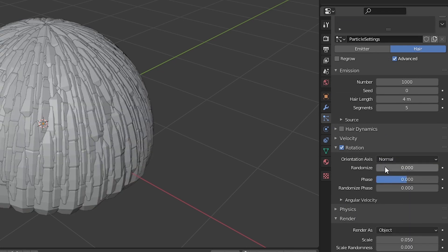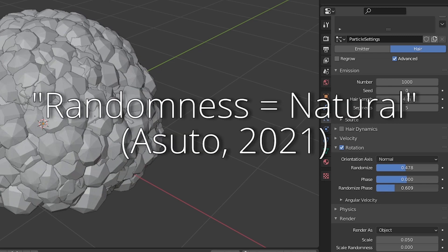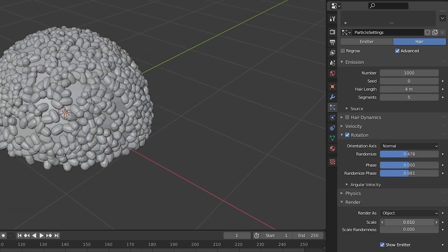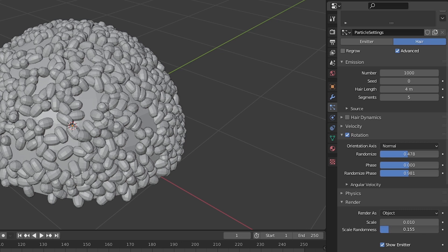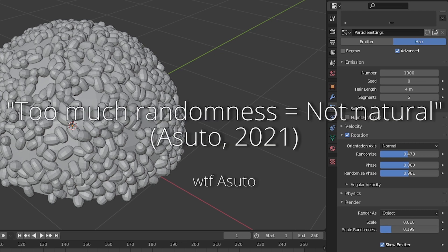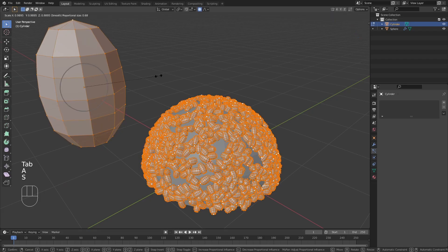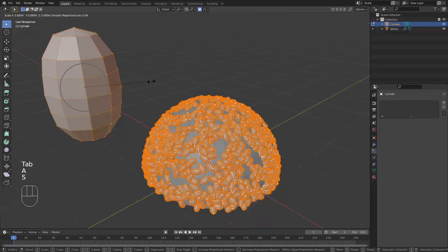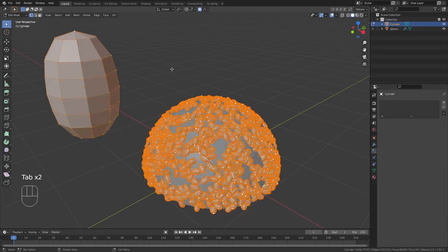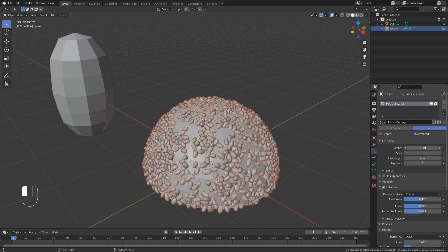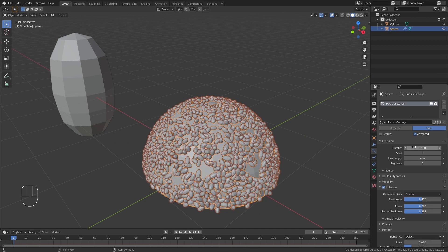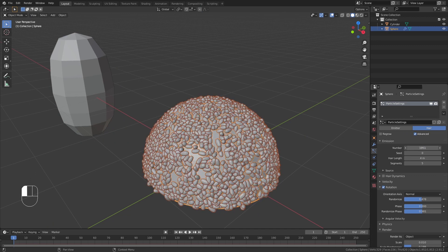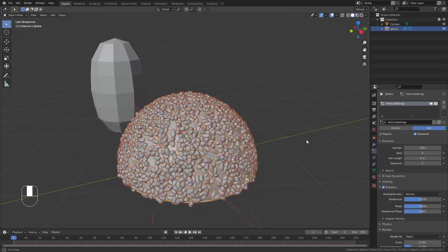Randomize everything because randomness equals natural. Now adjust the scale of the particle under the render tab. You don't need that much randomness for scale because too much randomness equals not natural. You can go into edit mode for the rice particle to adjust the scale as well. Adjust the number of particles until you cover most of the surface. You can leave some holes here and there because the base texture help fill those in.